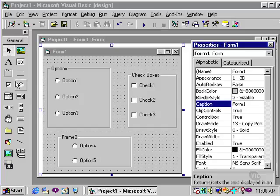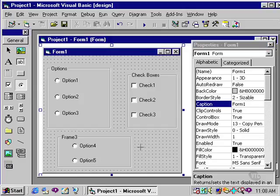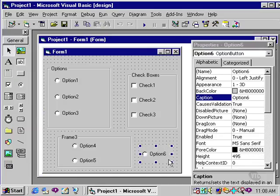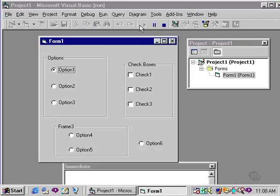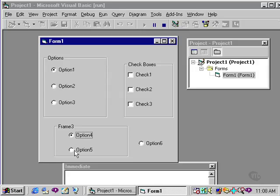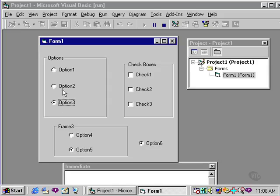Finally, if I were to draw an option button outside of any of the frames, simply on the form itself, let's see how that will be treated. So if I run this, I can select any of the three option buttons in the original group, I can choose either option four or five, and I can choose option six, and that is specific to the form and has nothing to do with either of the frames.